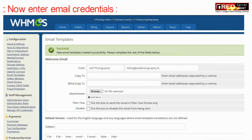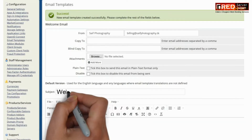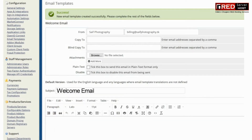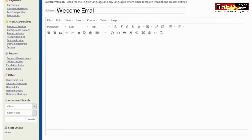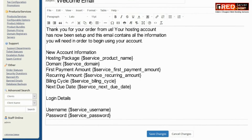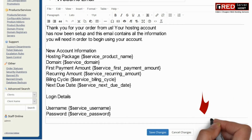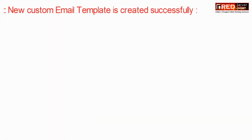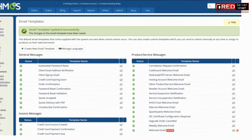Here you can enter other details like the subject or the body of the message that you would like to convey once an email is sent under a product. You can also use variables like $SERVICE_product_name as given at the bottom.